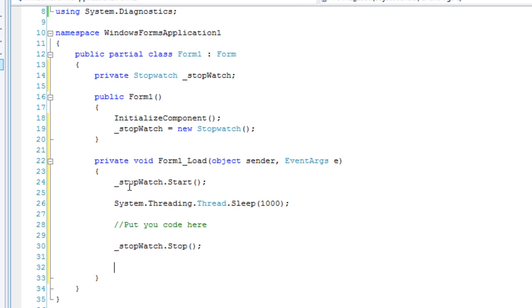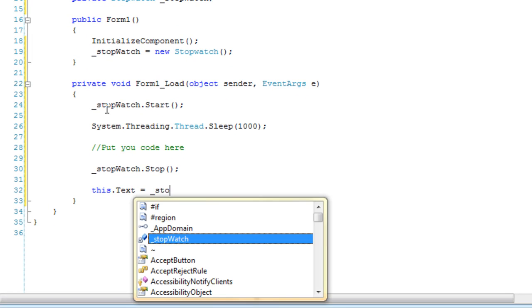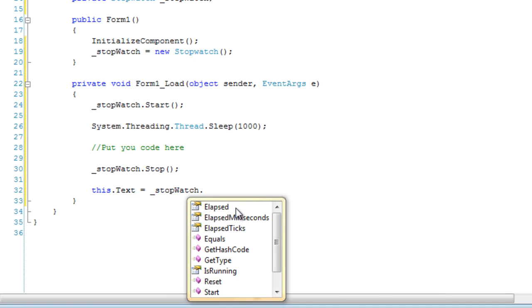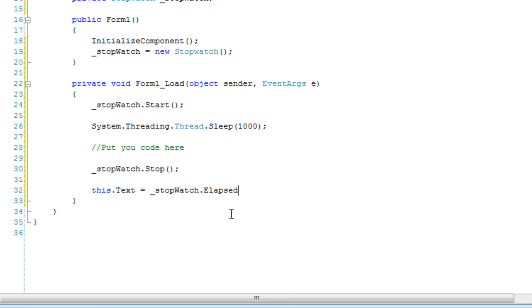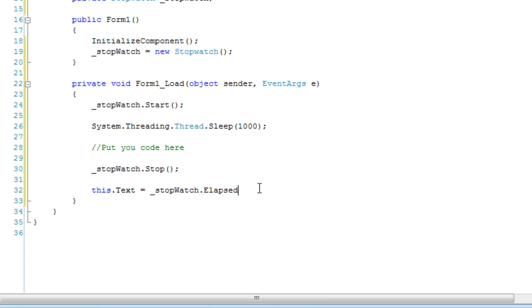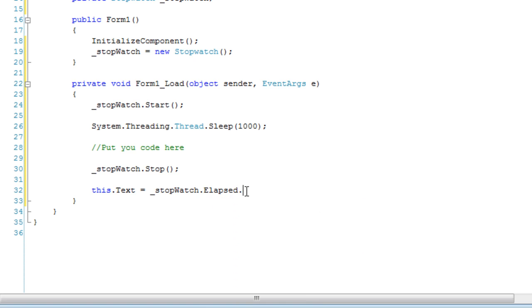And then we're going to print the output to the Form1 text property. So, this.Text is equal to stopwatch dot... You can get just the milliseconds, or you can go to Elapsed and get things like seconds, days, hours, milliseconds. But really, you want to just use the Elapsed property — that would do the trick.